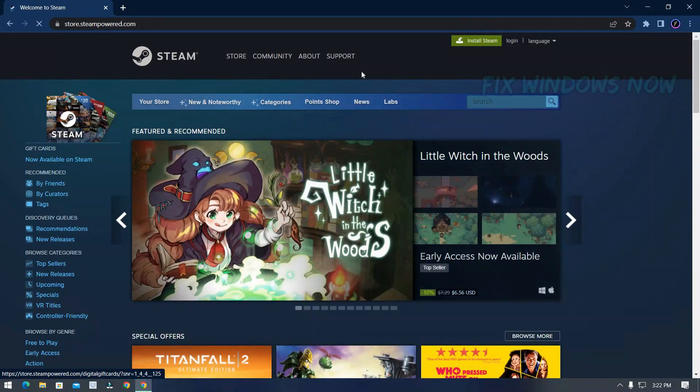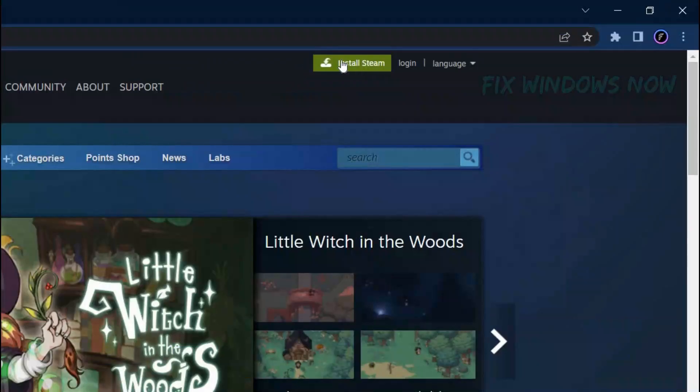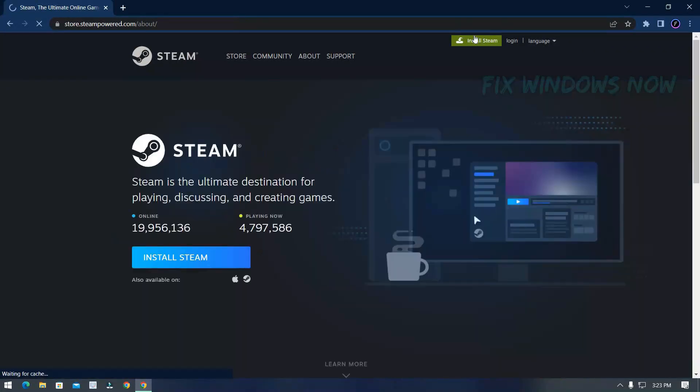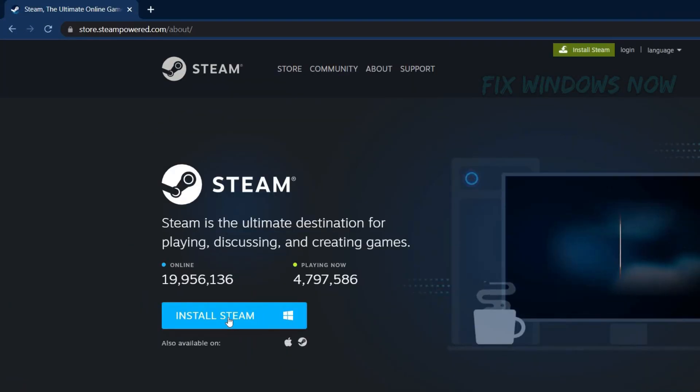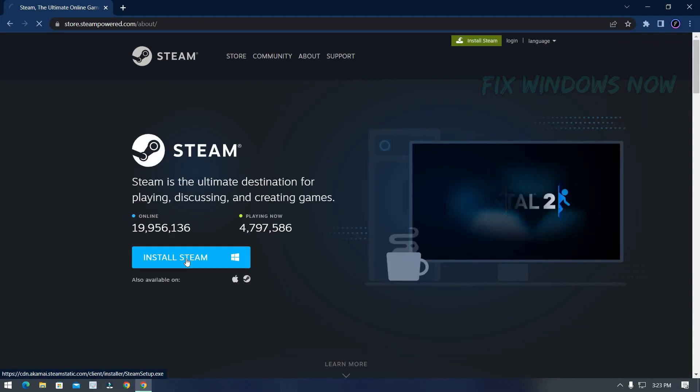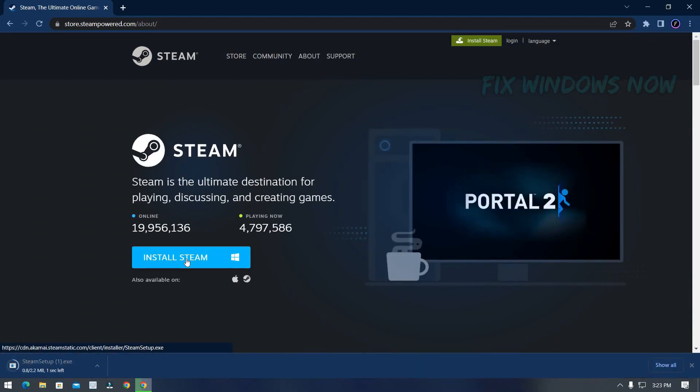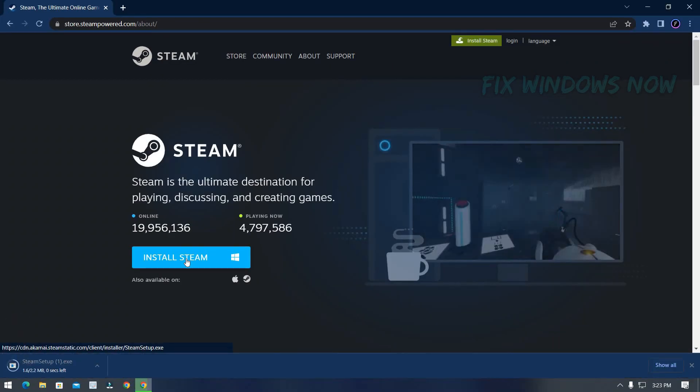In upper right corner, click Install. And finally, Setup will be downloaded.